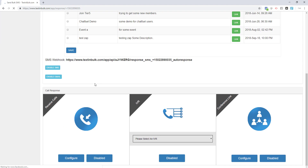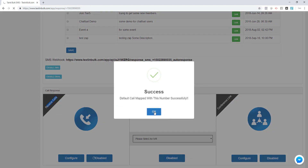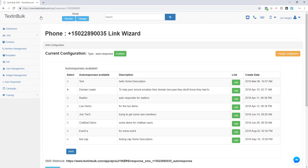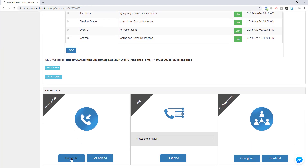The next thing we'll want to do is configure our incoming call configuration — what should we do when we get an incoming phone call? If you want to actually be able to receive these phone calls either in the browser or have them forwarded, you'll want to enable the receive calls configuration. Once enabled, the calls will come right into the browser and you'll be able to answer them. You have a couple of options here.